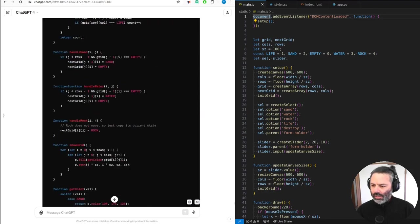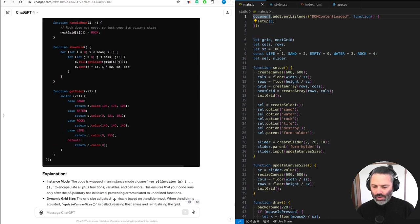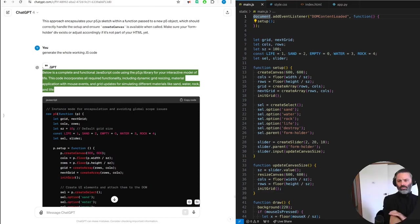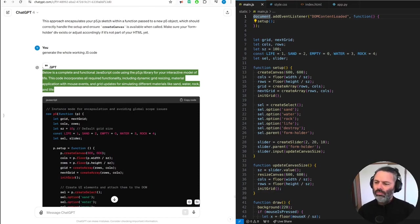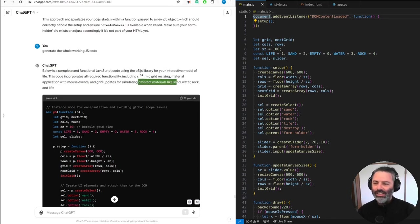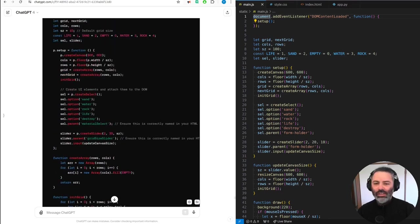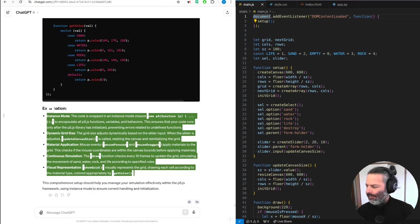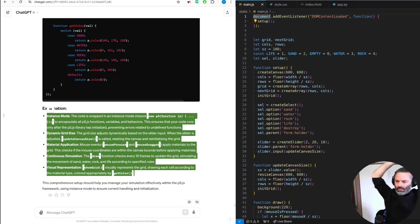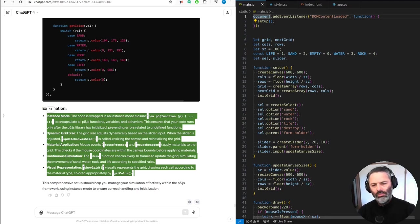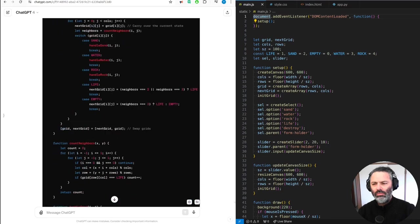If you don't have an event listener it's not the full code. Below is a complete and functional JavaScript code using the p5.js library for your interactive model of life. This code incorporates all required functionality including dynamic grid resizing, material application with mouse events, and grid updates for simulating different materials like sand, water, rock, and life. The code is wrapped in instance mode — a new p5 function closure — to encapsulate all p5.js functions and variables, ensuring the code runs only after p5.js has initialized, preventing errors related to undefined functions.